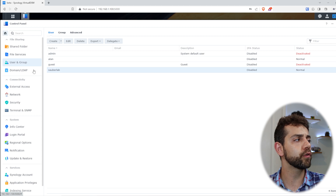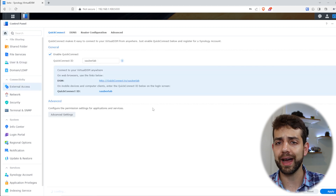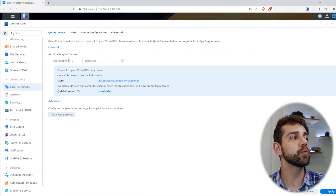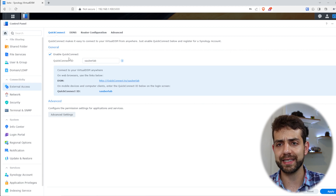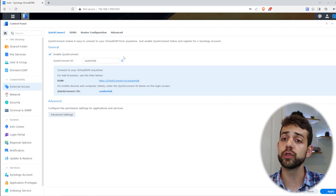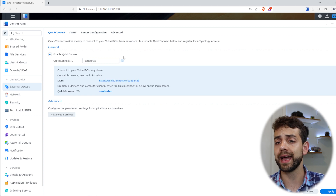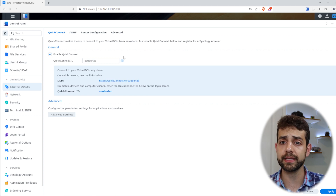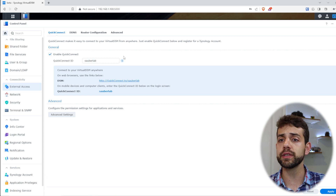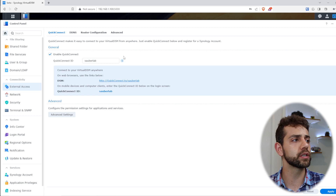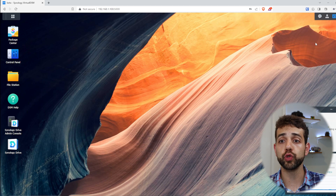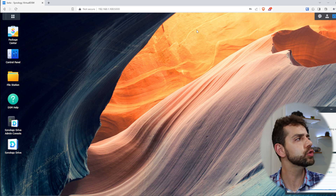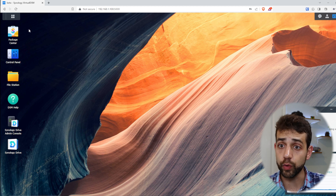Also, in the same configuration, I came here to External Access and activated QuickConnect. This QuickConnect will allow you to have external access to your network, but it's not necessarily required — you can also use the proxy manager and other applications to manage SSL certification. The first thing we need to do is install Synology Photos in order to start configuring it.